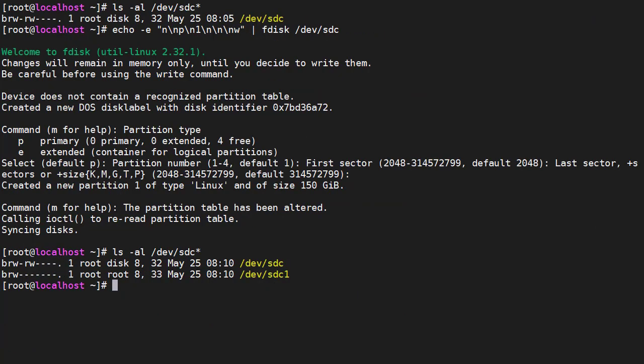Podman uses the /var/lib/containers directory to hold images and containers. So we want to hold that on a separate disk. We have an additional disk /dev/sdc. So let's partition it. We can see there are no partitions.